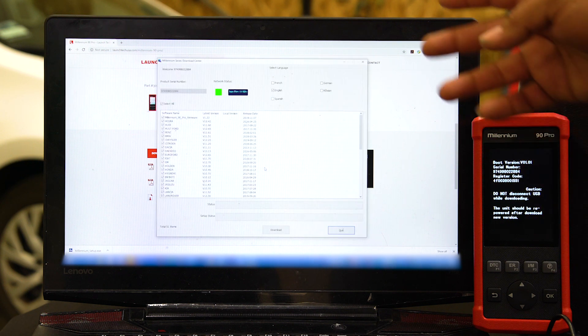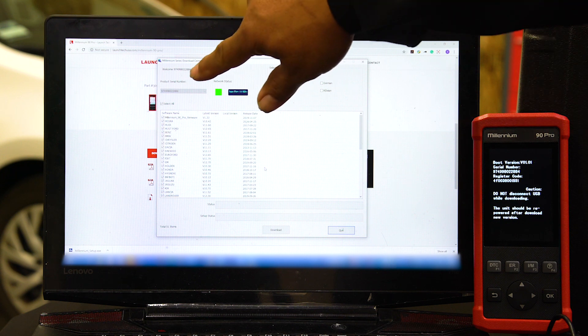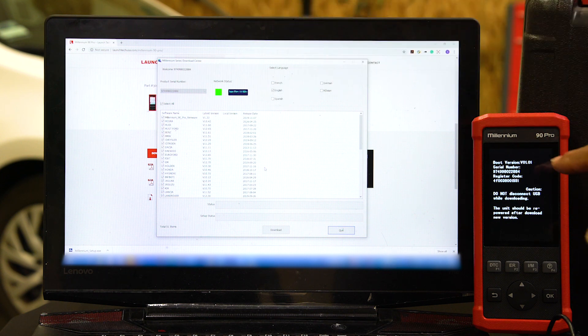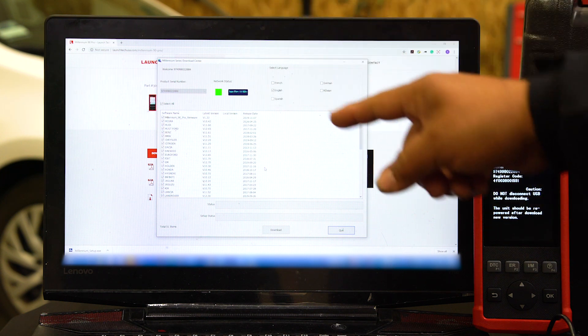This brings you to your download center. Verify that that's the same serial number as your tool here, and you can just select Download right here.